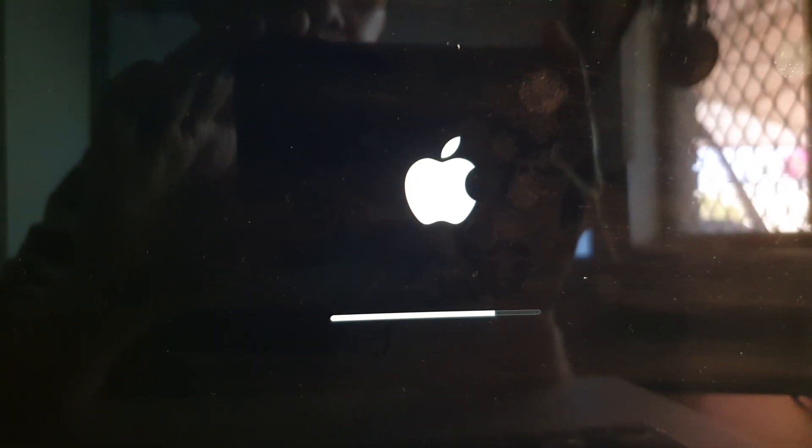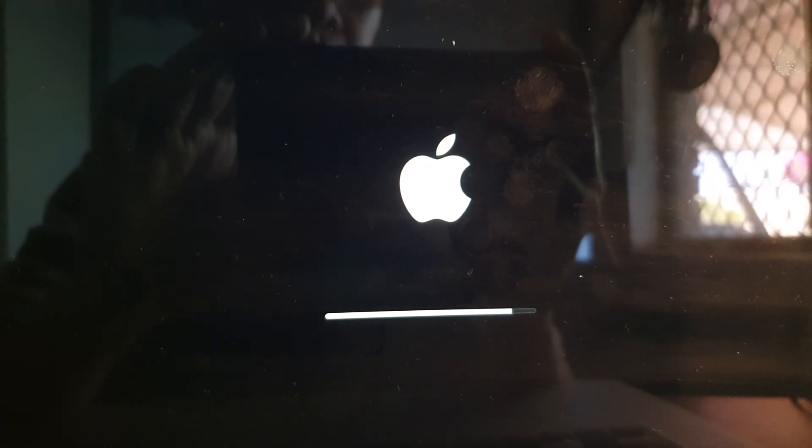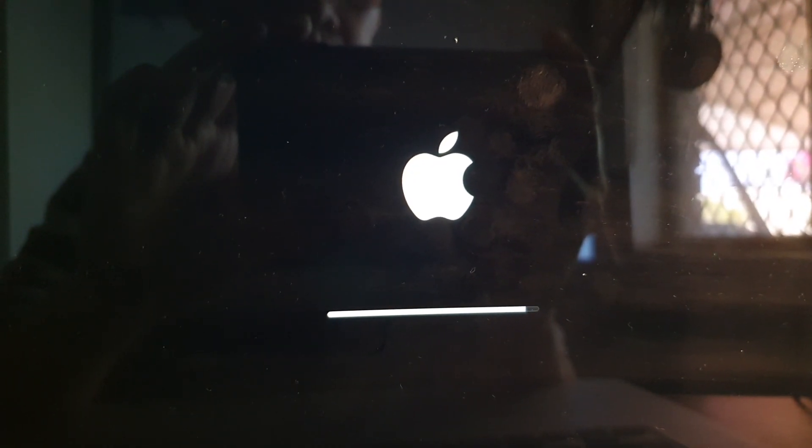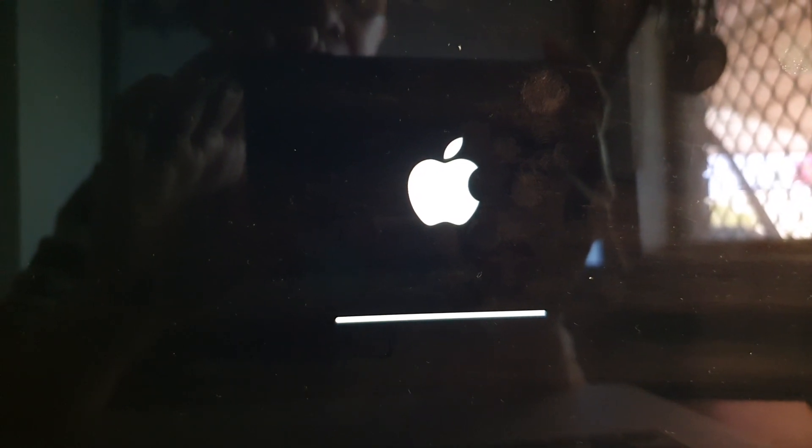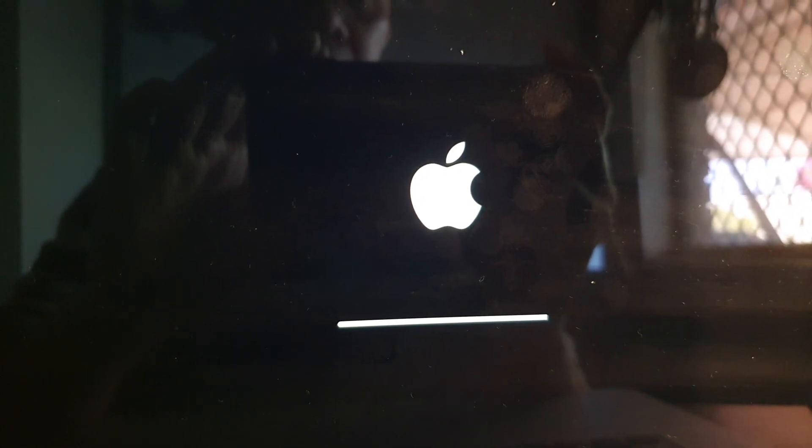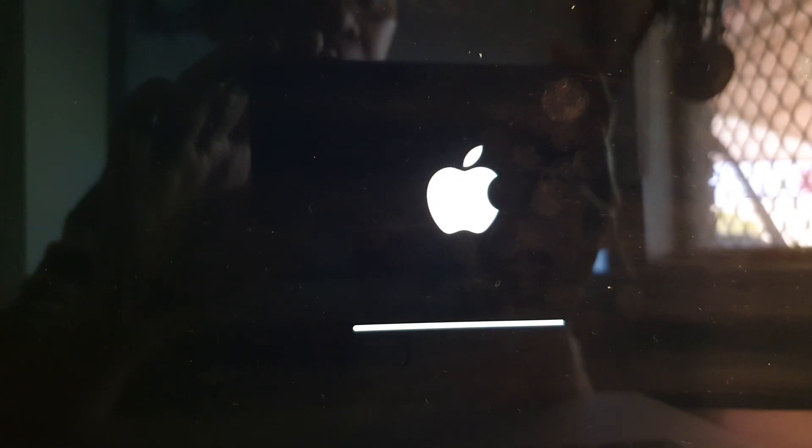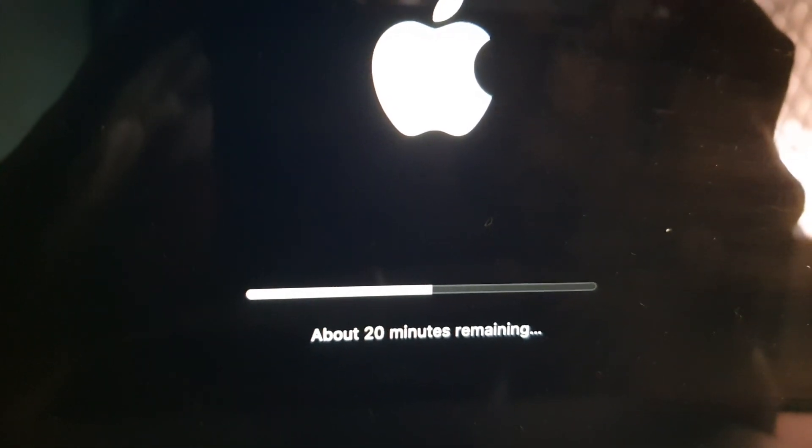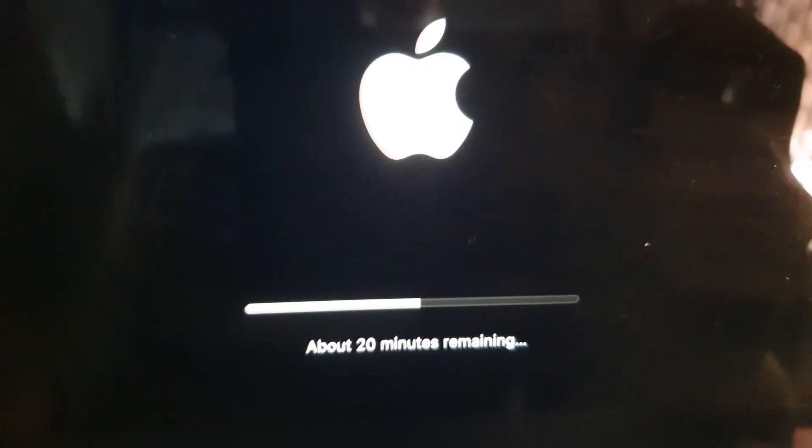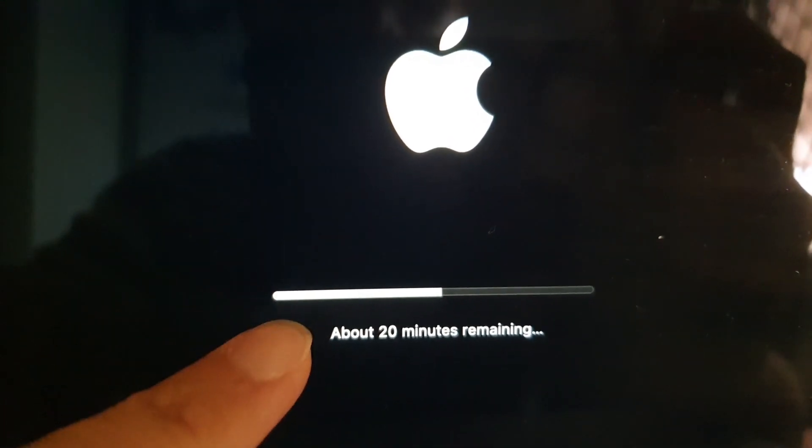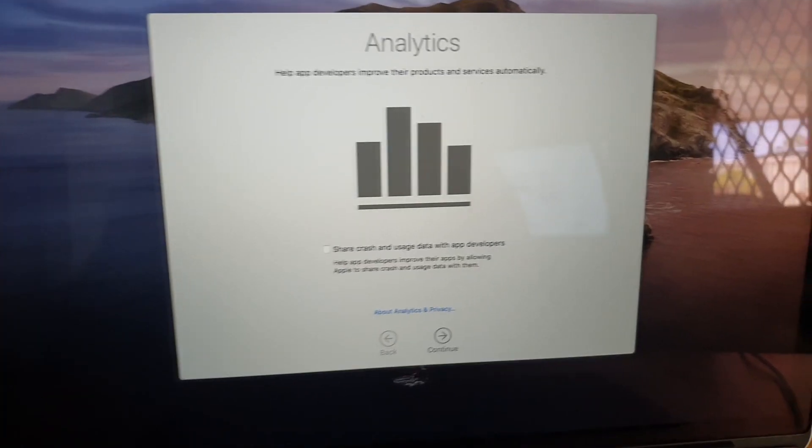During this process your computer will restart, so just wait for it to restart and here you can see it's nearly finishing. Okay, now after we start this day you still have to wait. So another 20 minutes remaining.